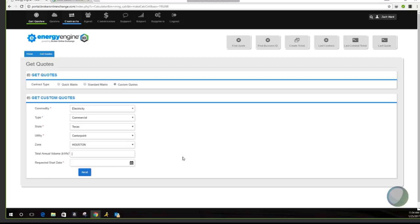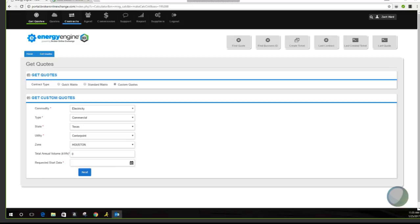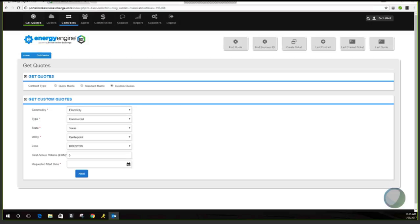For custom pricing you just want to make sure you get the process down. For the custom pricing, you'll enter all the basic info — let's say for example this was a 3 million kilowatt hour deal — and press the requested start date. The last page you'll use in the custom deal will ask for all contact and business info. You can check the term lengths you want pricing for. There's a broker margin section — keep it at zero to get raw rates, or indicate your margin to get pricing back with it already calculated in.